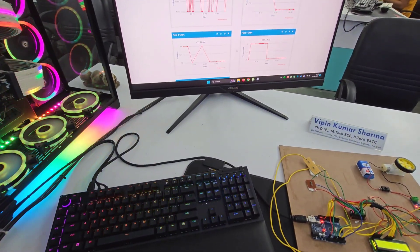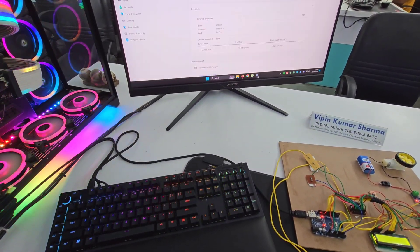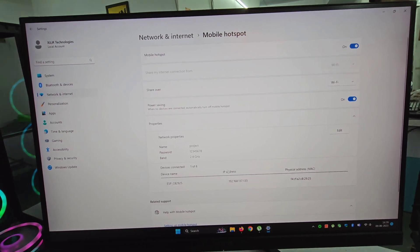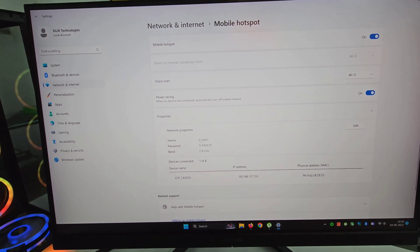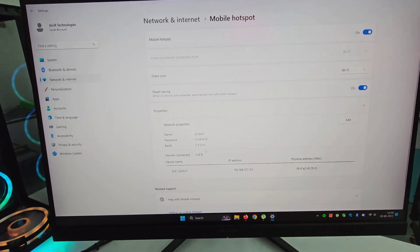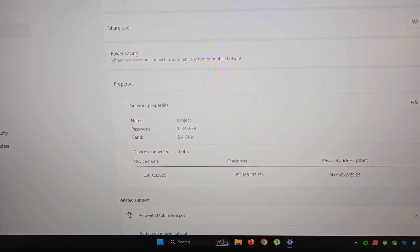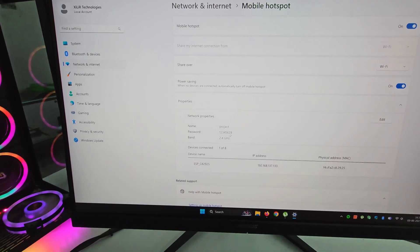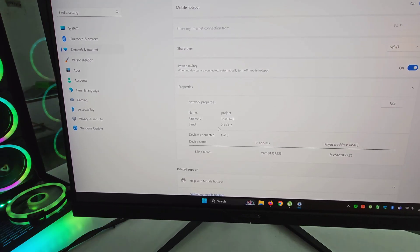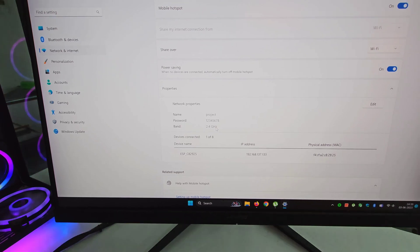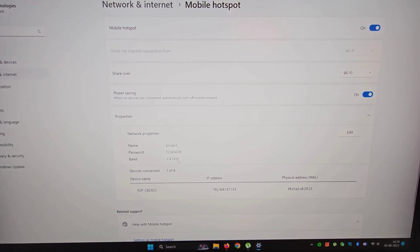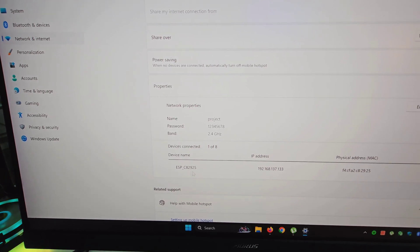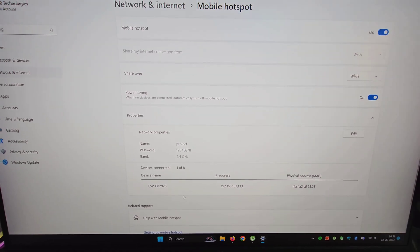To connect this project to the internet, give it a hotspot. I have named mine 'project' with password SRT123457 — you can change this in the code. The bandwidth must be 2.4 GHz — this is the most important thing; 5 GHz will not work. The device will then connect automatically.